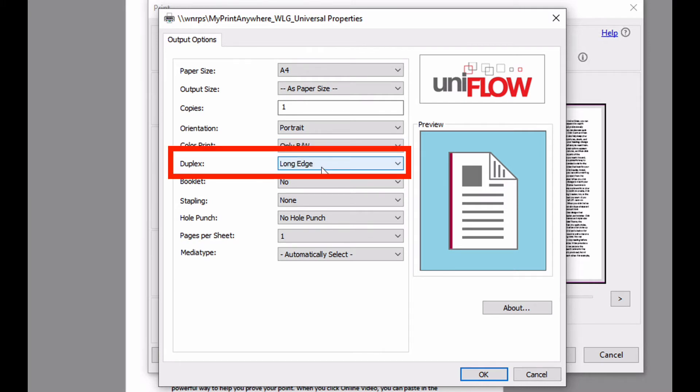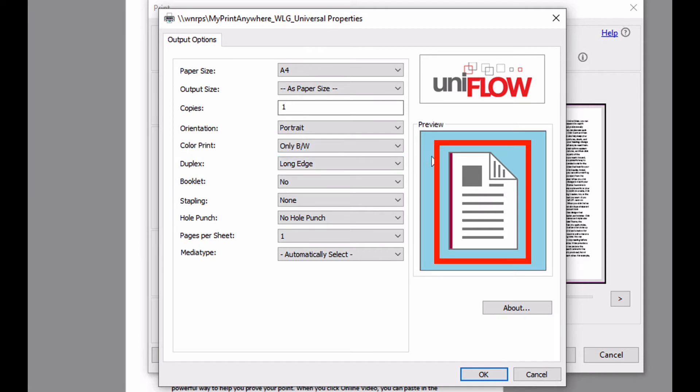If the job contains multiple pages, then the printer will output these as double-sided, duplexing on the long edge. You can see this indicated in the preview pane.